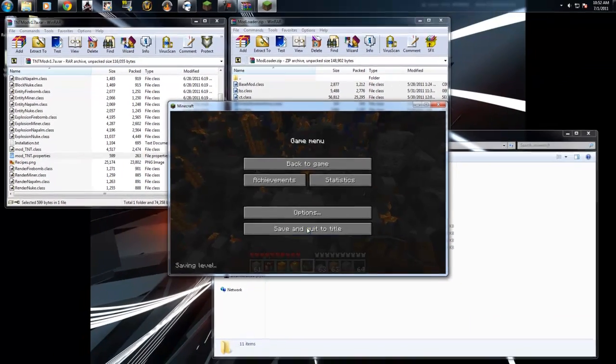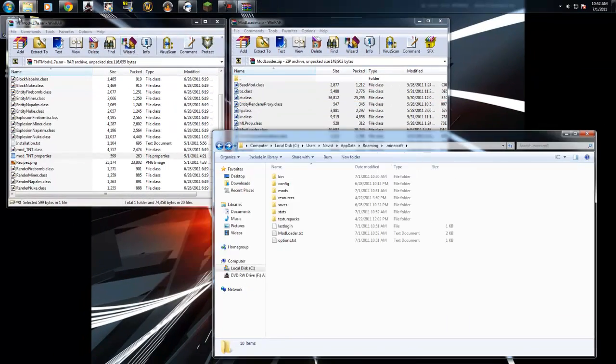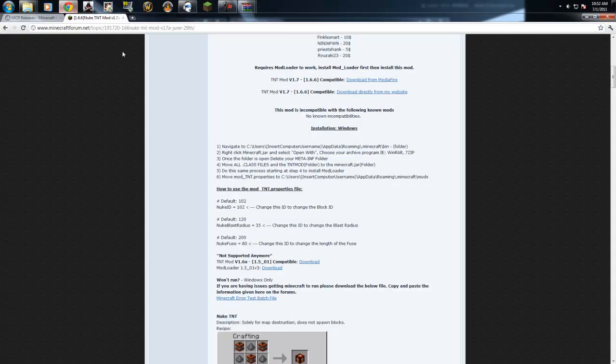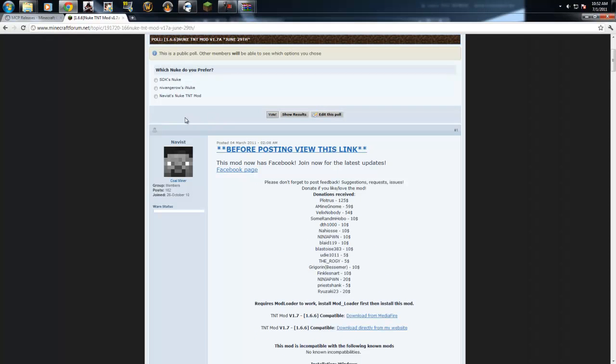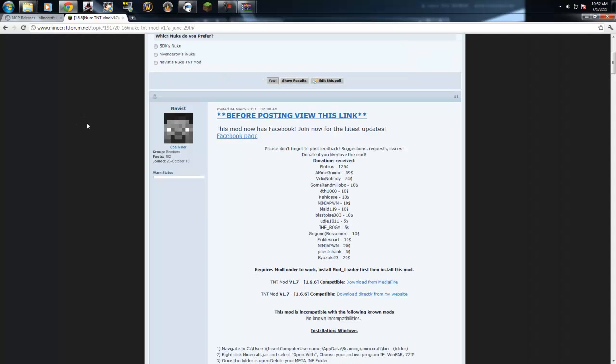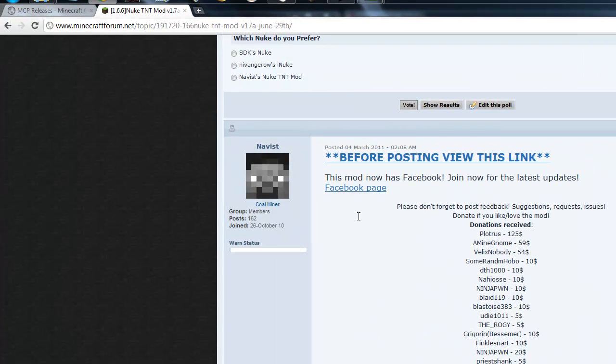Thanks for watching. Stay tuned to the Minecraft forums, Planet Minecraft, or you can join us on Facebook. We've got a new Facebook page. You can see it here on the thread. It's at the very top. Thanks for watching. Hope this helps.